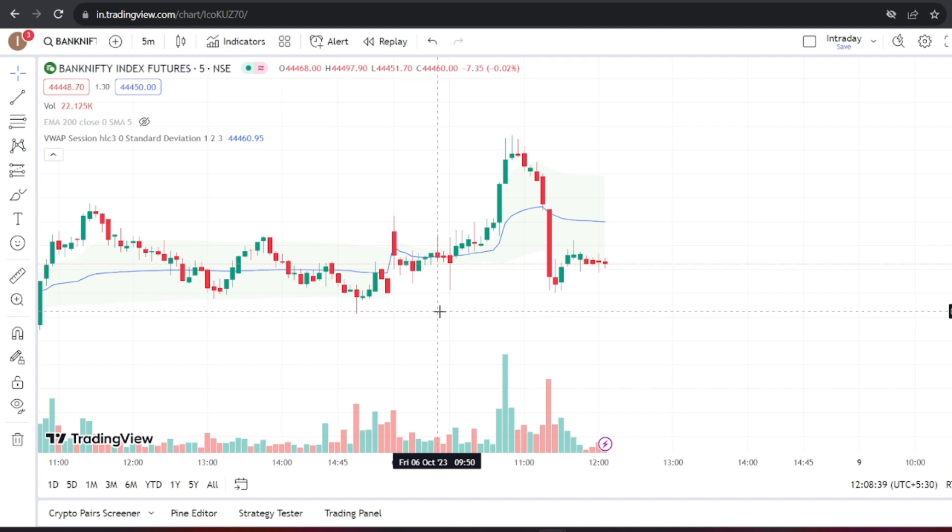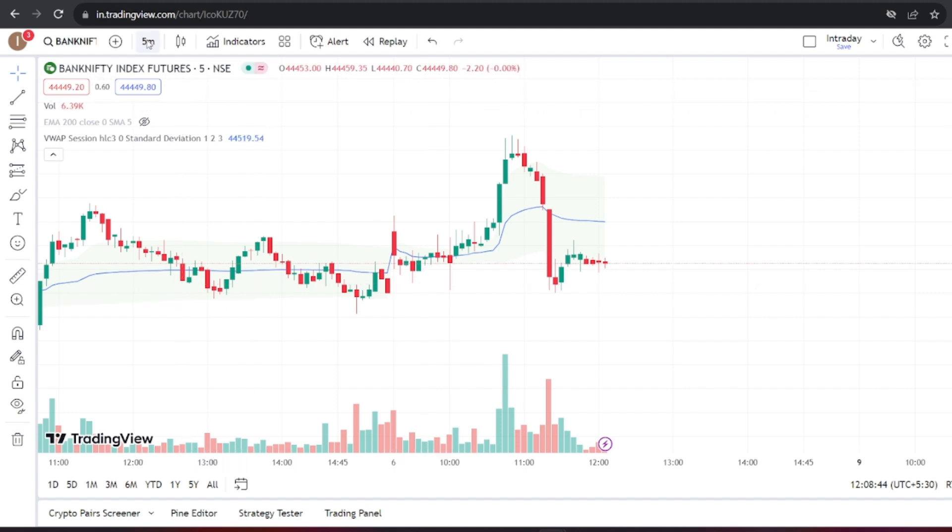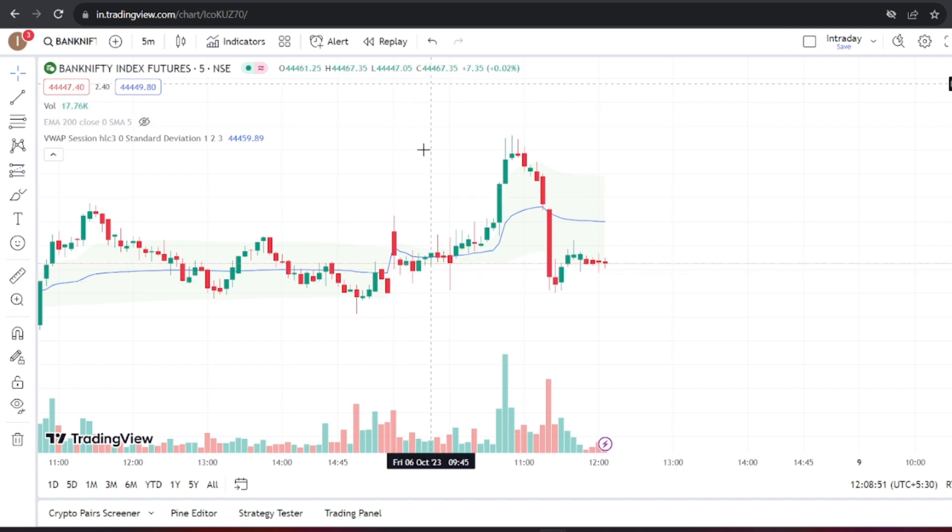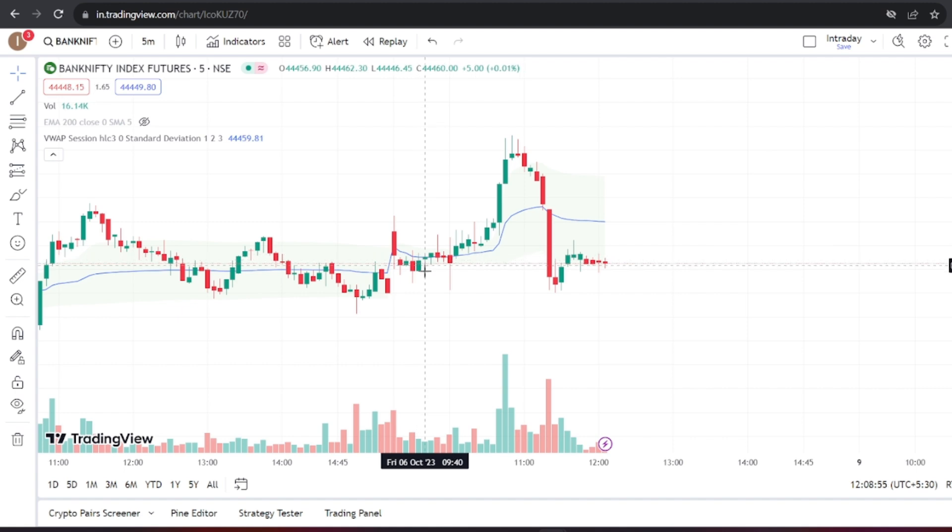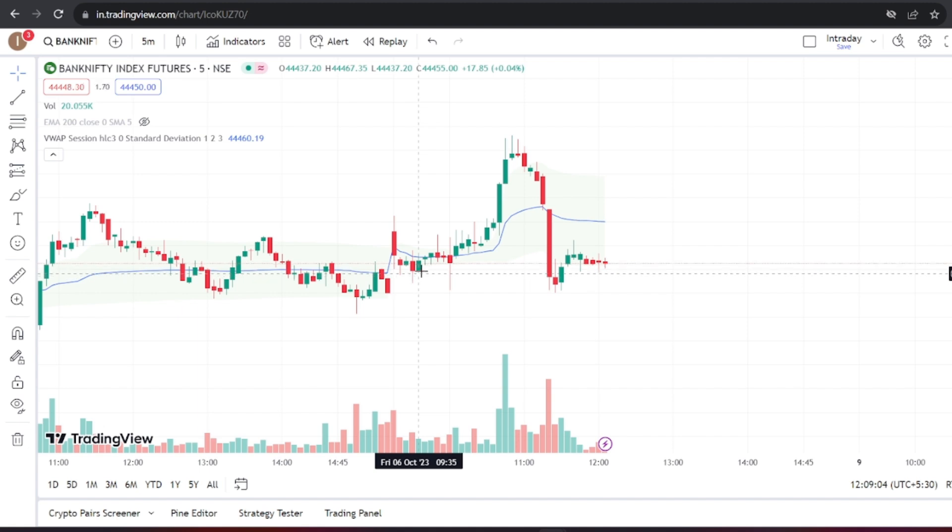Now, let's take a look at a chart. We've selected a Bank Nifty Futures chart with 5-minute candles. At 9:40 AM, the candle closed at 44,460, and the VWAP value was 44,459.81. Since this candle's close is above the VWAP, and the previous candle, 9:35 AM, closed below the VWAP, it's a long entry signal.